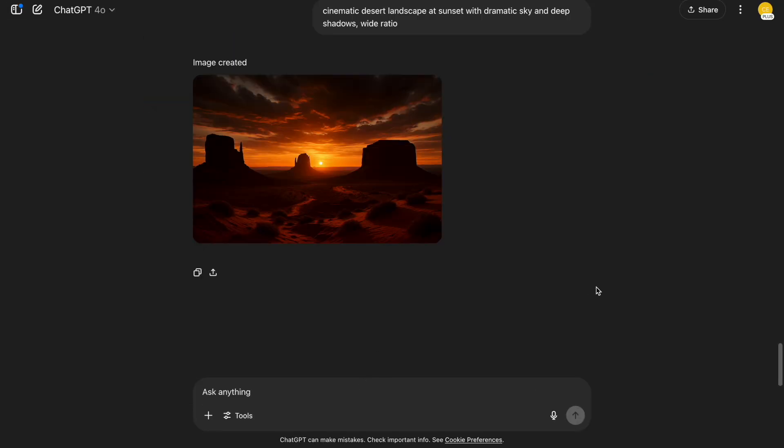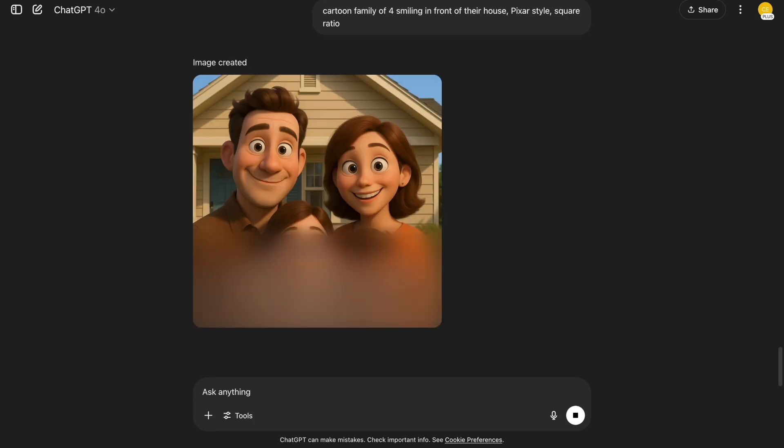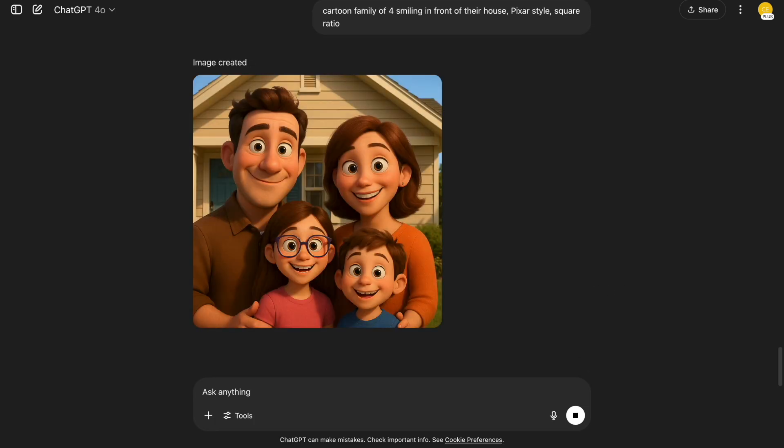10. Cartoon family portraits. A fun one for GIFs or social media posts. It feels warm and charming, and the Pixar style adds that storytelling touch. This one's guaranteed to get smiles.